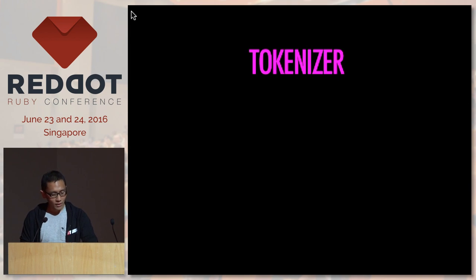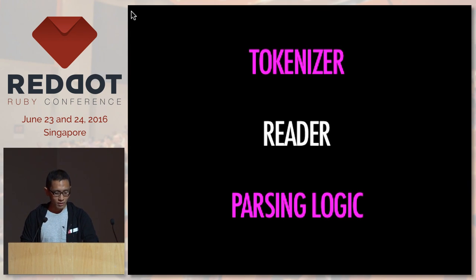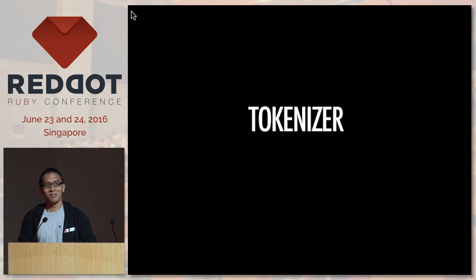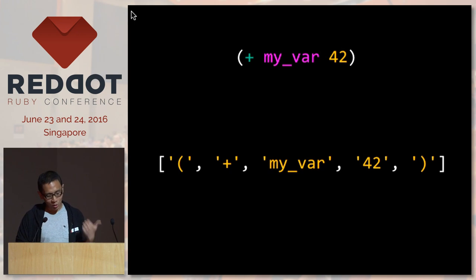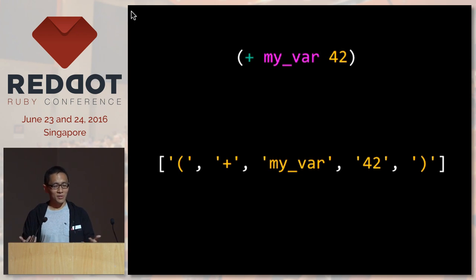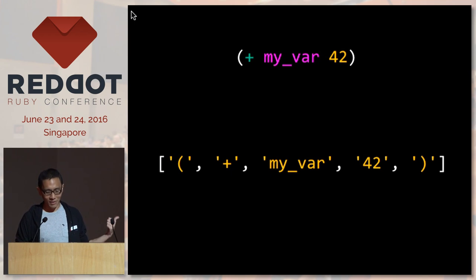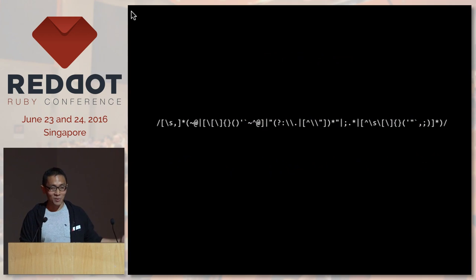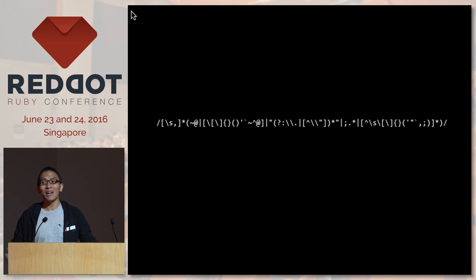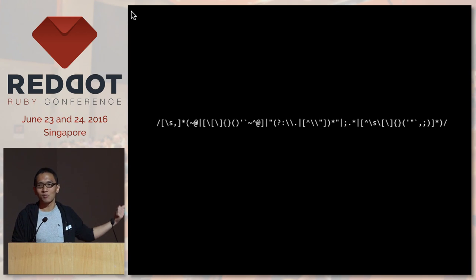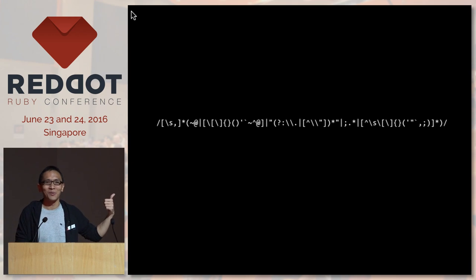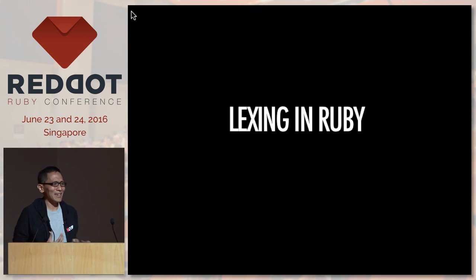For the parser there are three steps: the tokenizer, the reader, and the parsing logic. The tokenizer tokenizes code — it takes code and produces tokens. My tokens are basically parentheses, symbols, and literals, and it returns an array of tokens. How? Very simple: I just use a regular expression applied on a string. That's why I say it's easy to implement a language — my tokenizer is just a piece of regular expression.